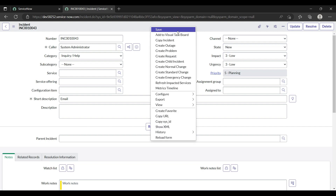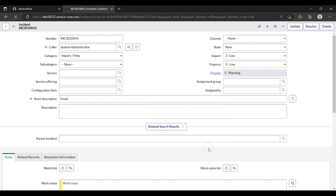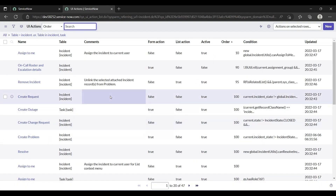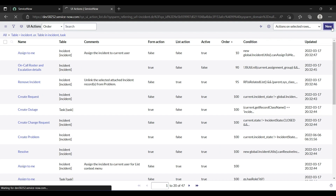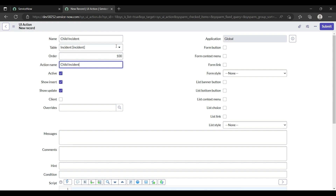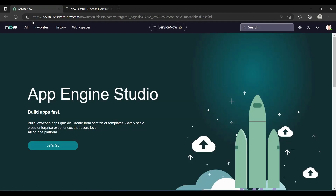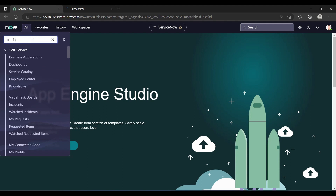I need to configure a UI action. Just right-click on the banner, go to Configure UI Actions, and let's create a new UI action. Give the name 'Child Incident Button', and use the same name as the action name. Make this UI action a form button, and just save it.